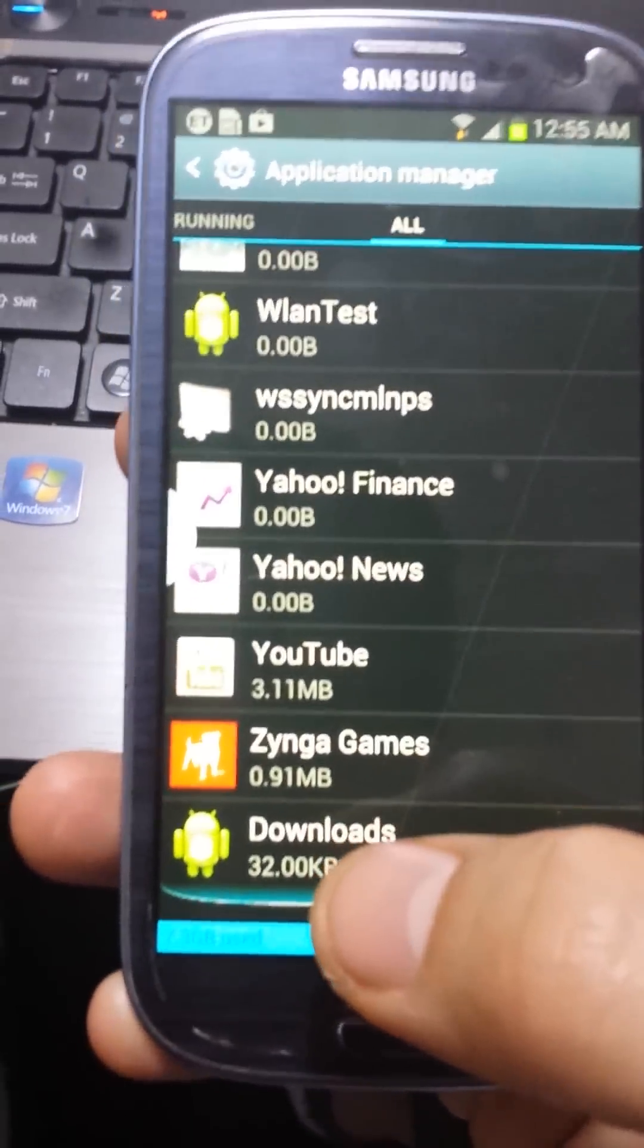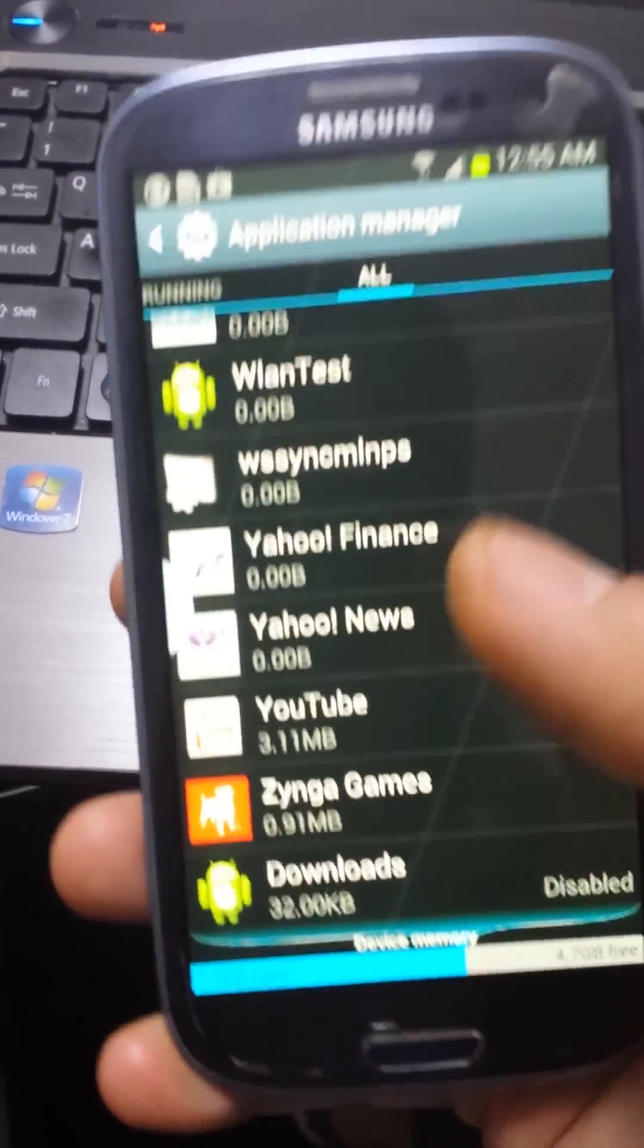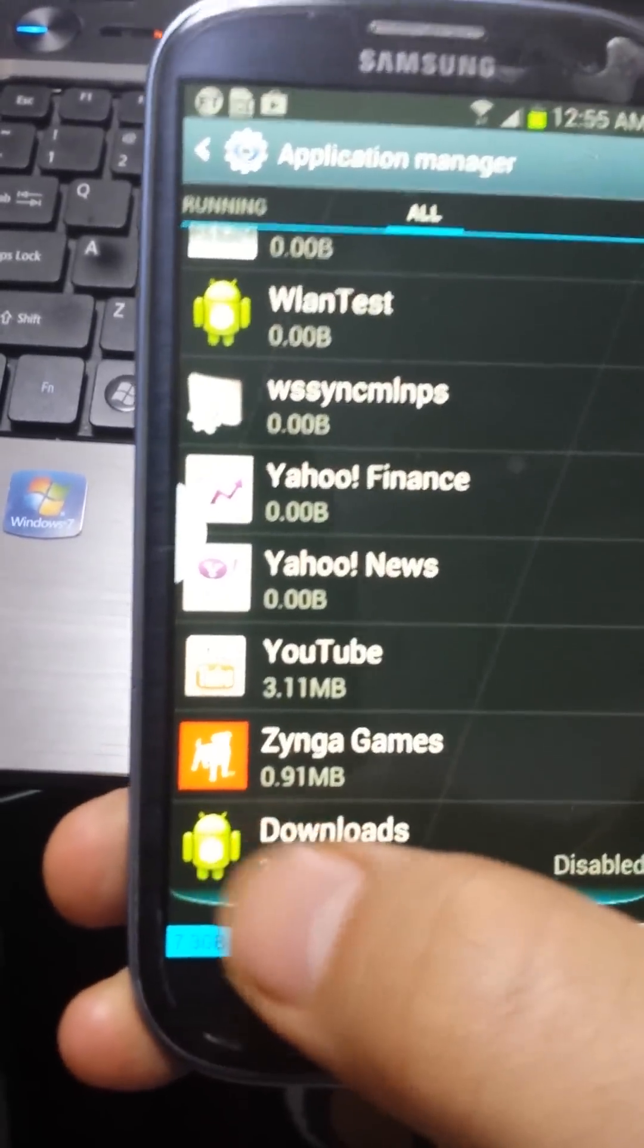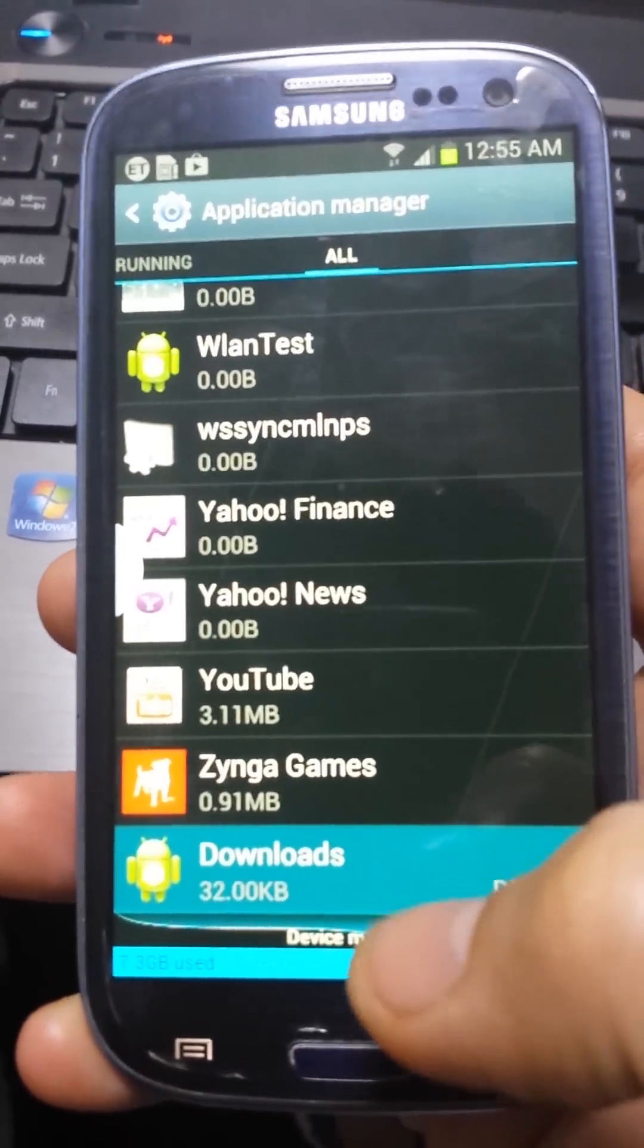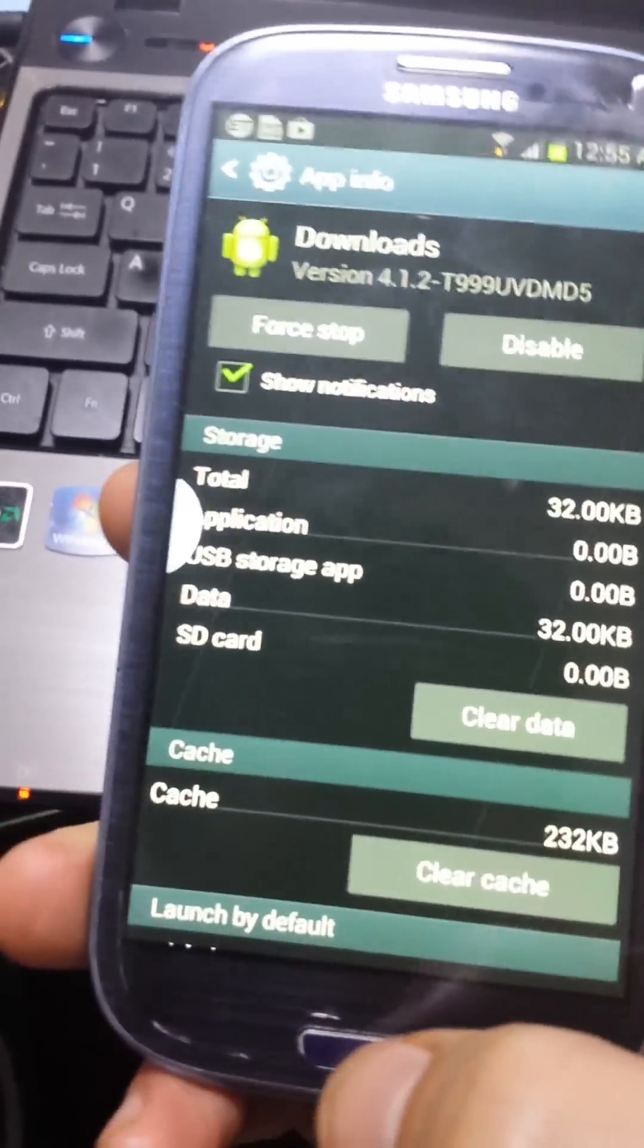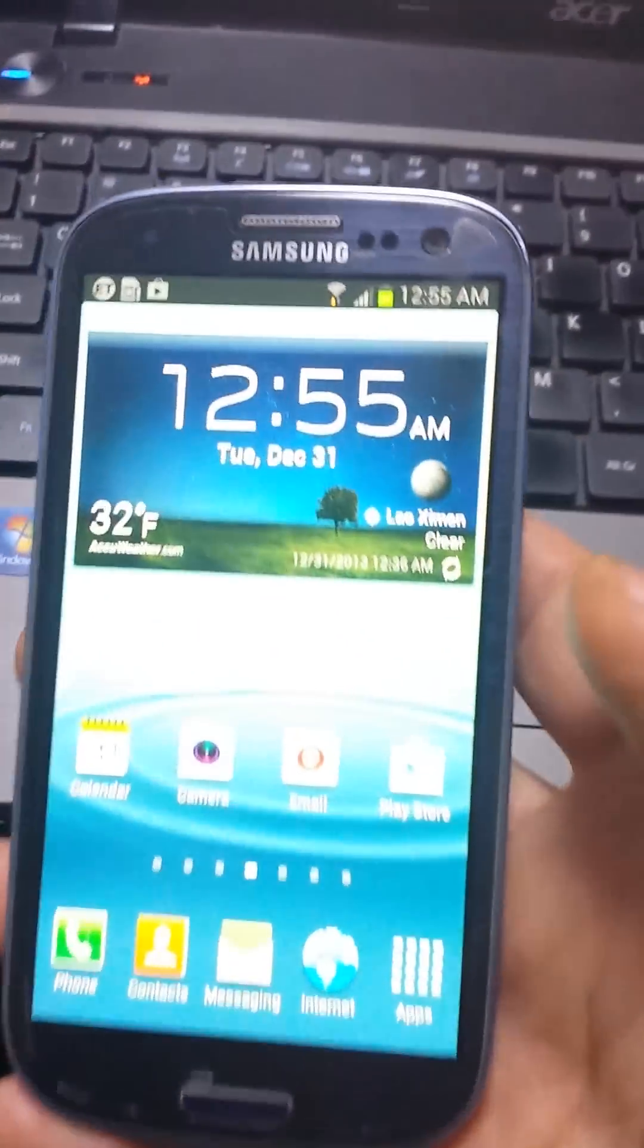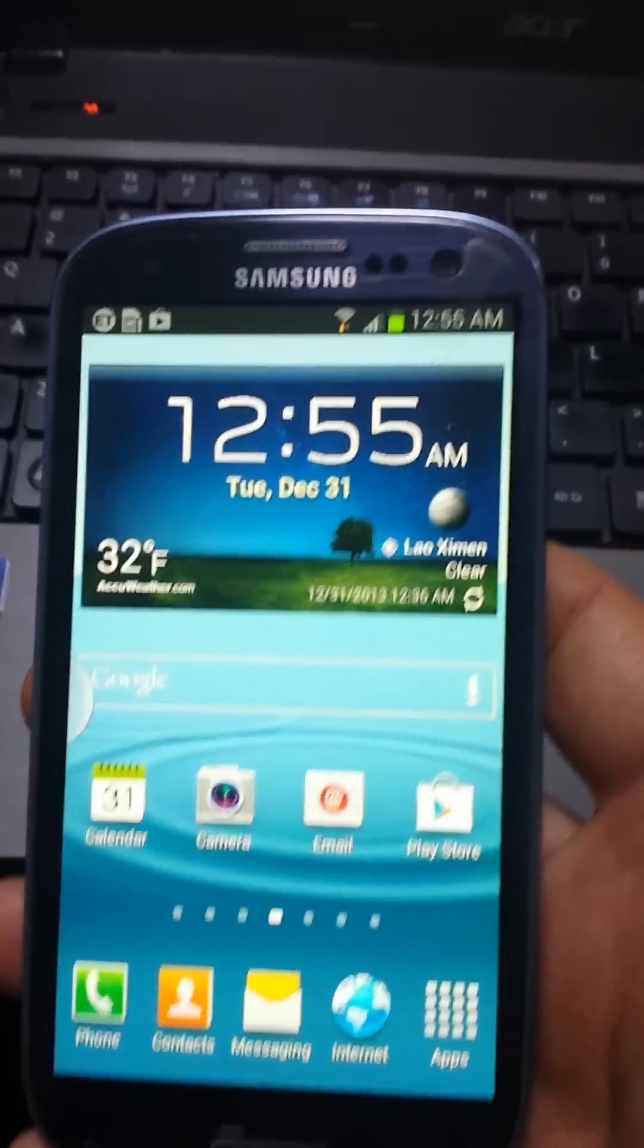You want to go to the downloads folder. There's two downloads folders—there's one up there too, but make sure it's the one with the Android icon. Click on that, then enable it. After that, go ahead and try to open up your Google Play Store.